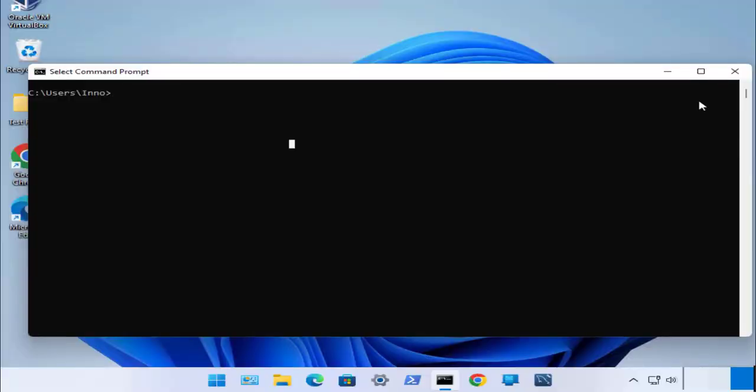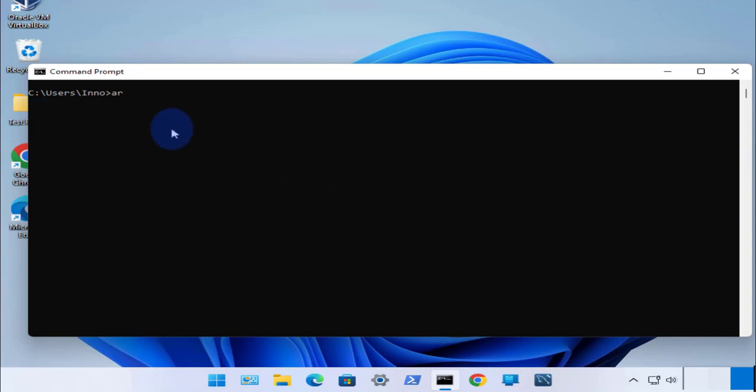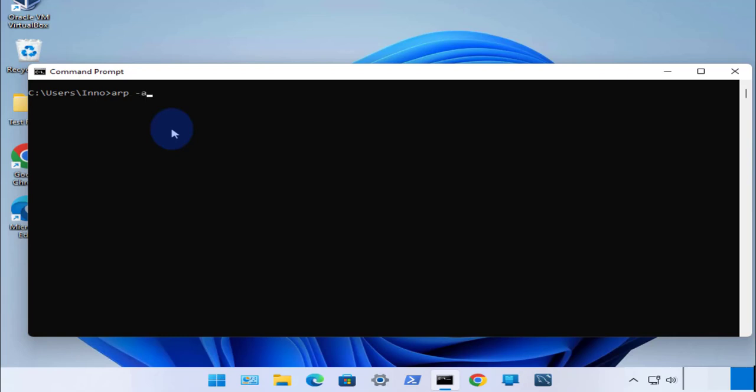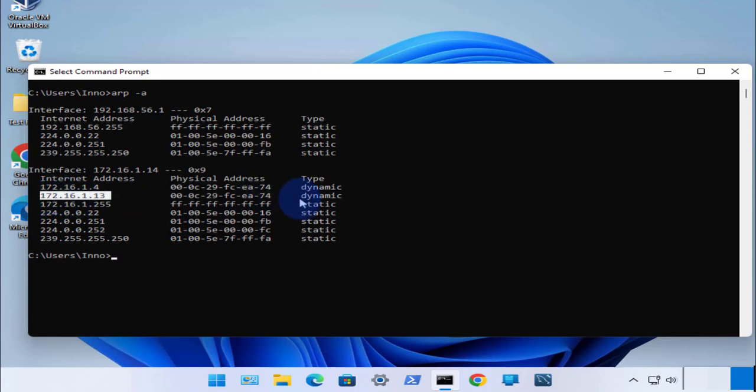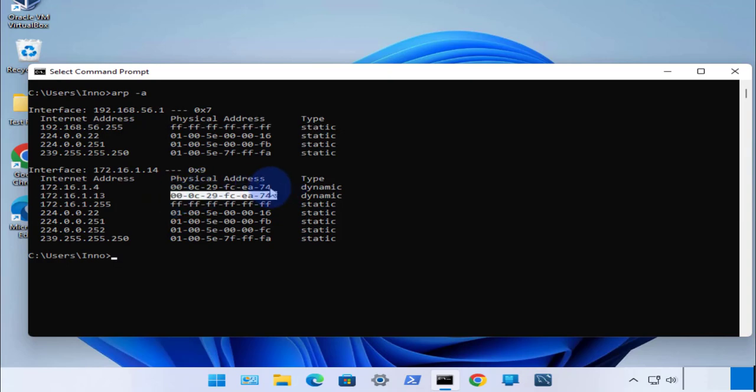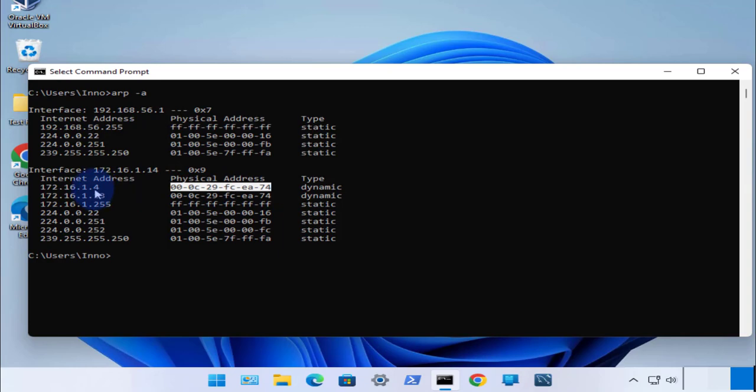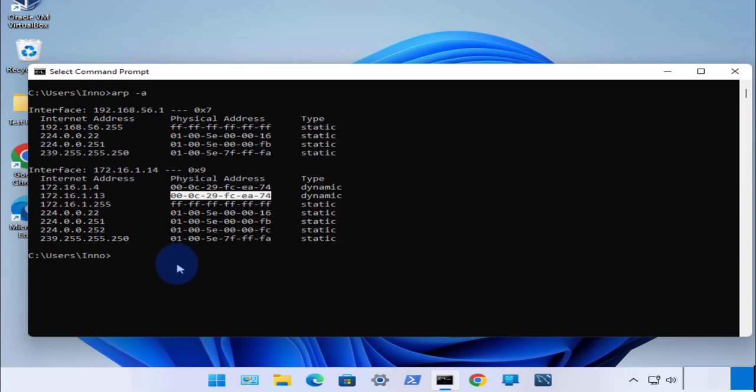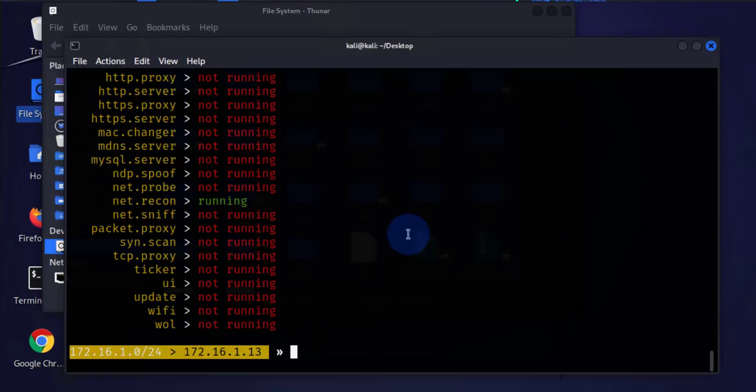Now once we have enabled our ARP spoofing, if we come back to the Windows 11 machine and we run arp -a, you'll see that the MAC address for this is our Kali Linux machine. It's going to match that of the default gateway because we are now spoofing the default gateway and matching the MAC address, which tells us now that we are man in the middle.